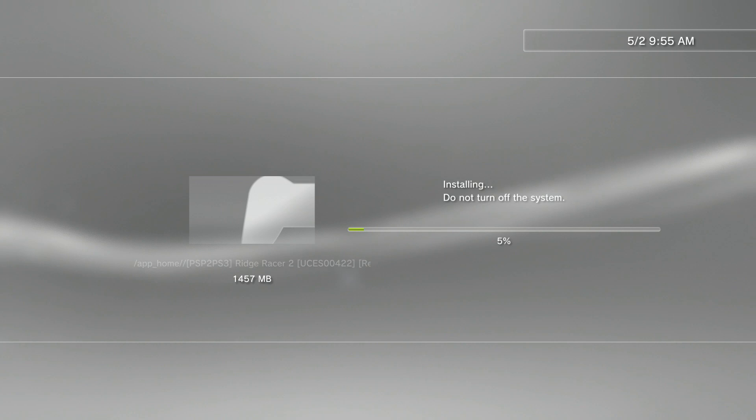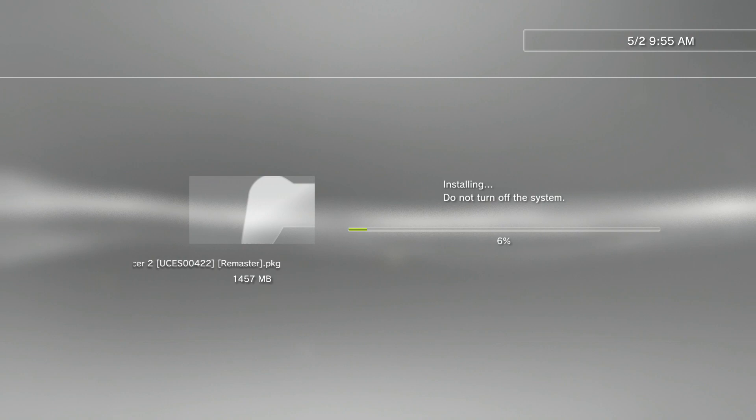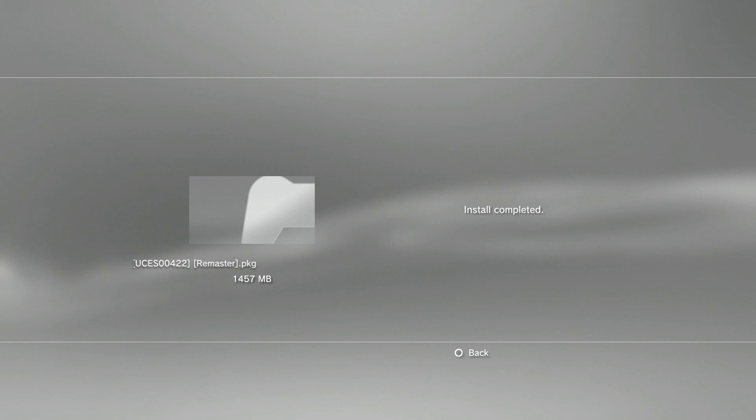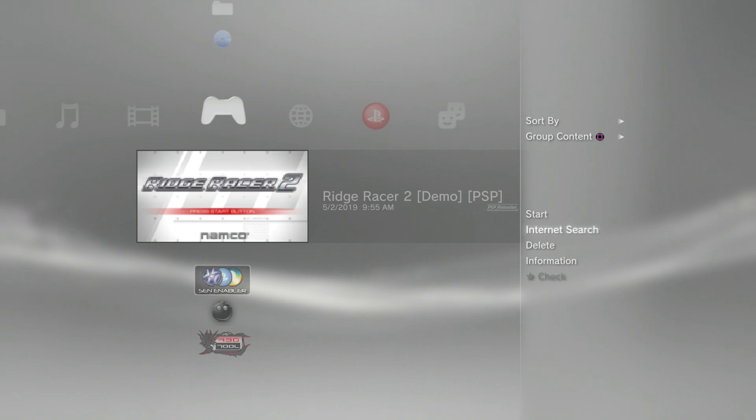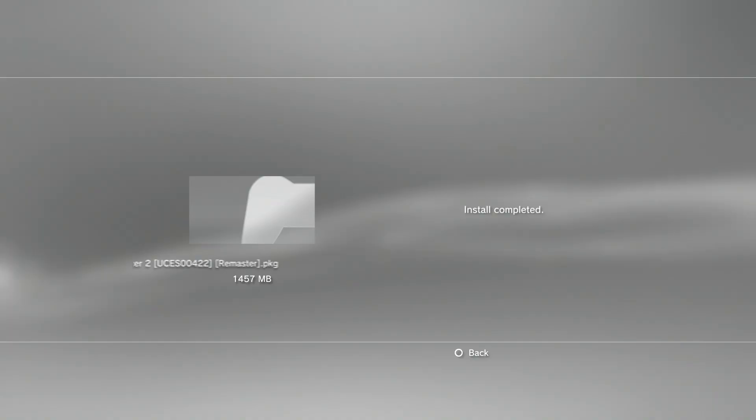All right guys, my Ridge Racer 2 game has been installed. Now we'll just go ahead and run it. In the right hand corner under the little PSP thing, it says PSP Remaster, and it shows the icon zero PNG as well.